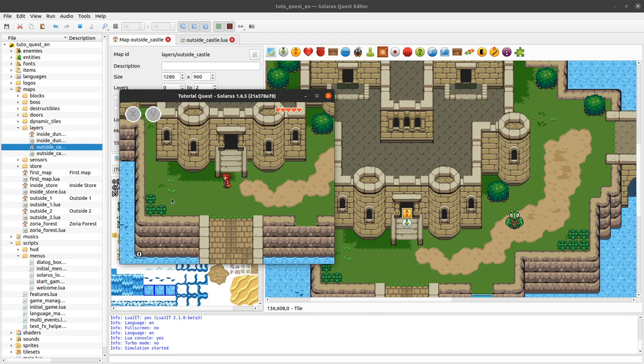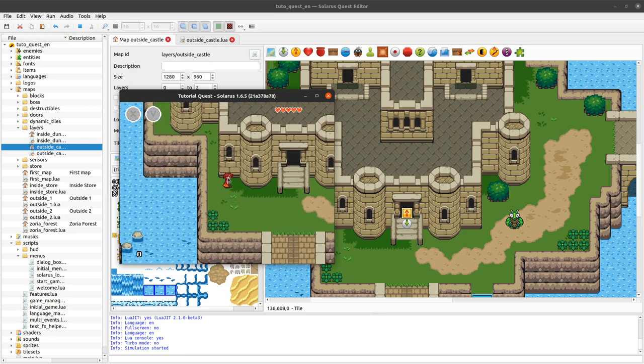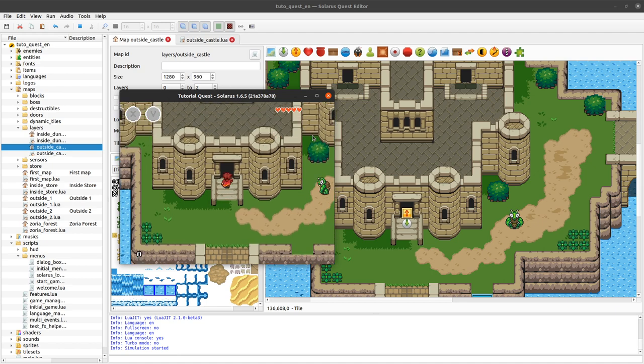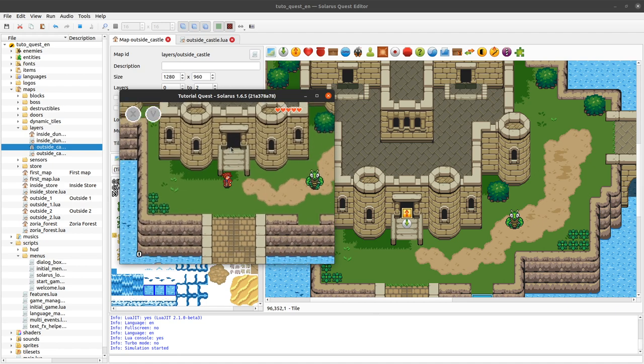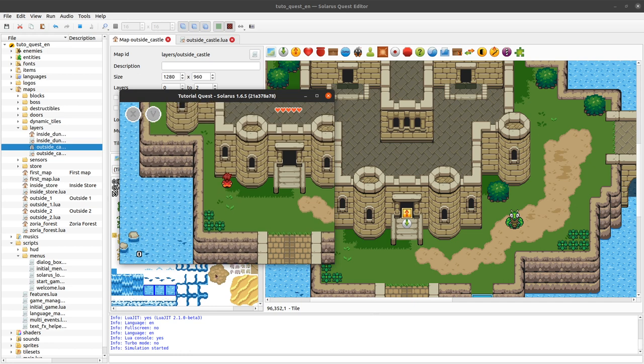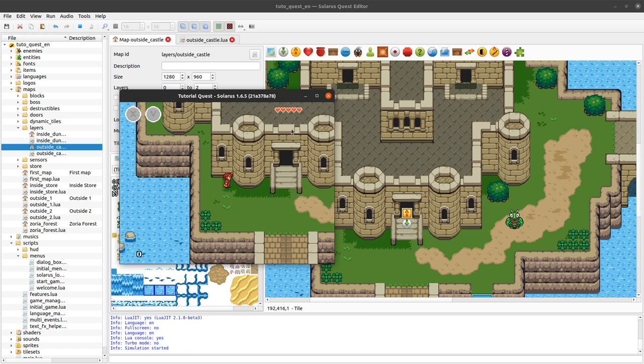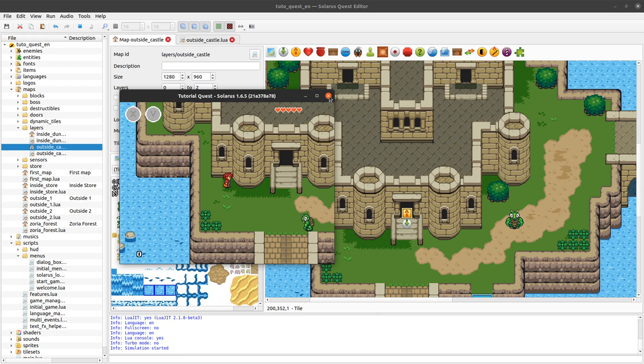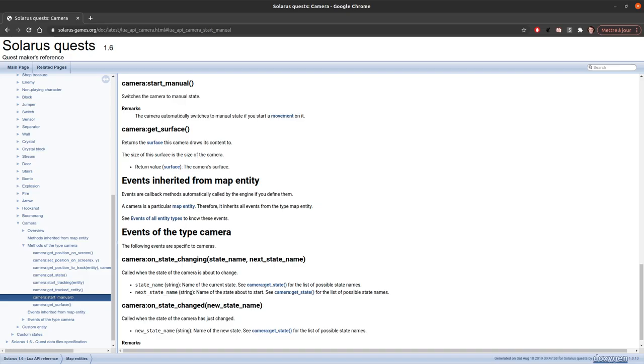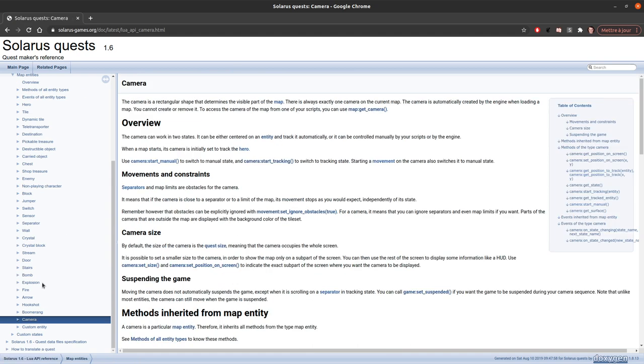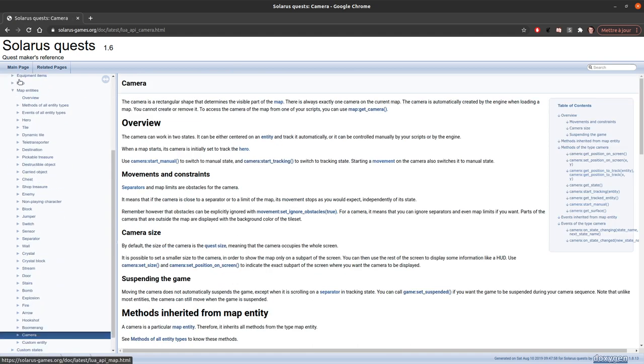And in this first example, I want to make a switch that will create a chest but in a part of the map that is not currently on the screen because it's too far away. And we will just move the camera to make like a small cutscene that will create the chest. So the camera is actually just a regular map entity.